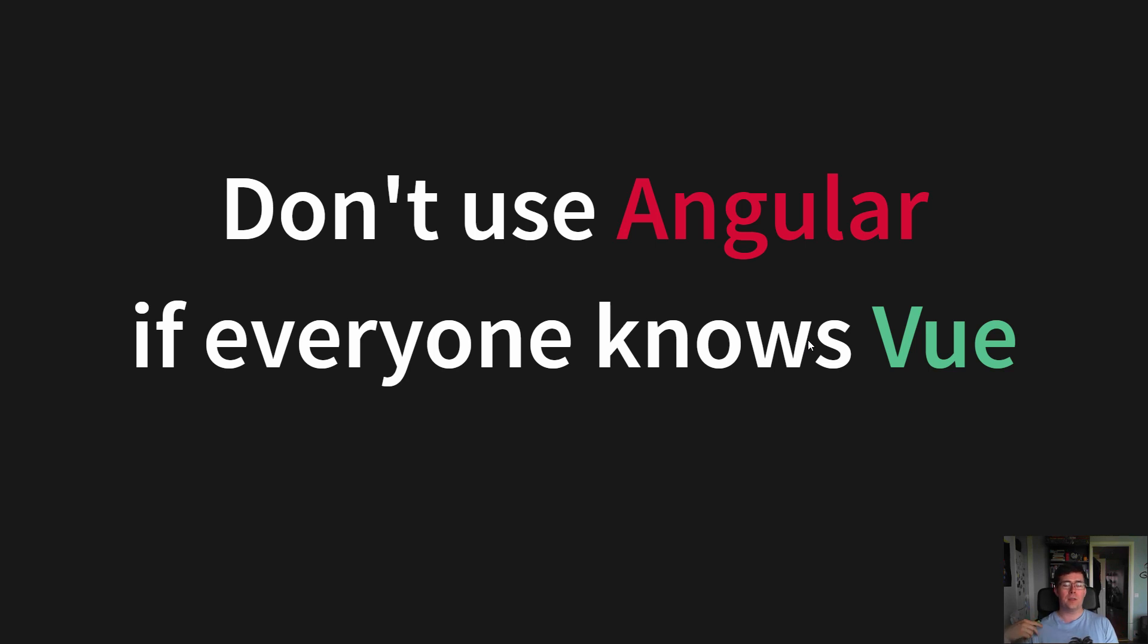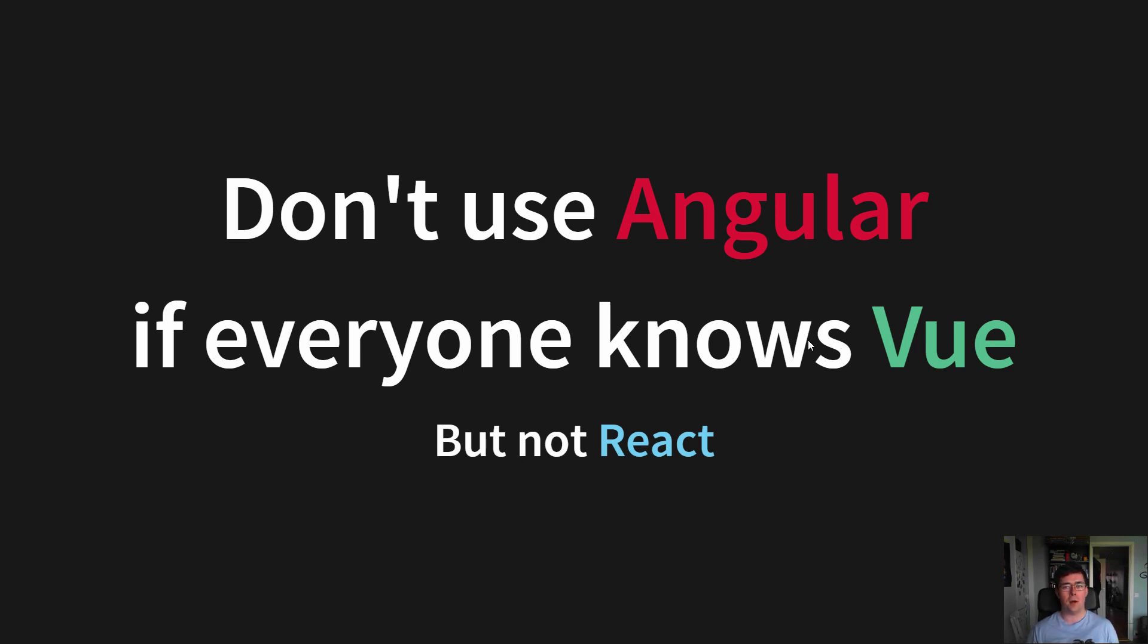But if most developers know Vue, that is a good second choice. But please don't choose React as it can't properly compile to web components, at least not until React 17.